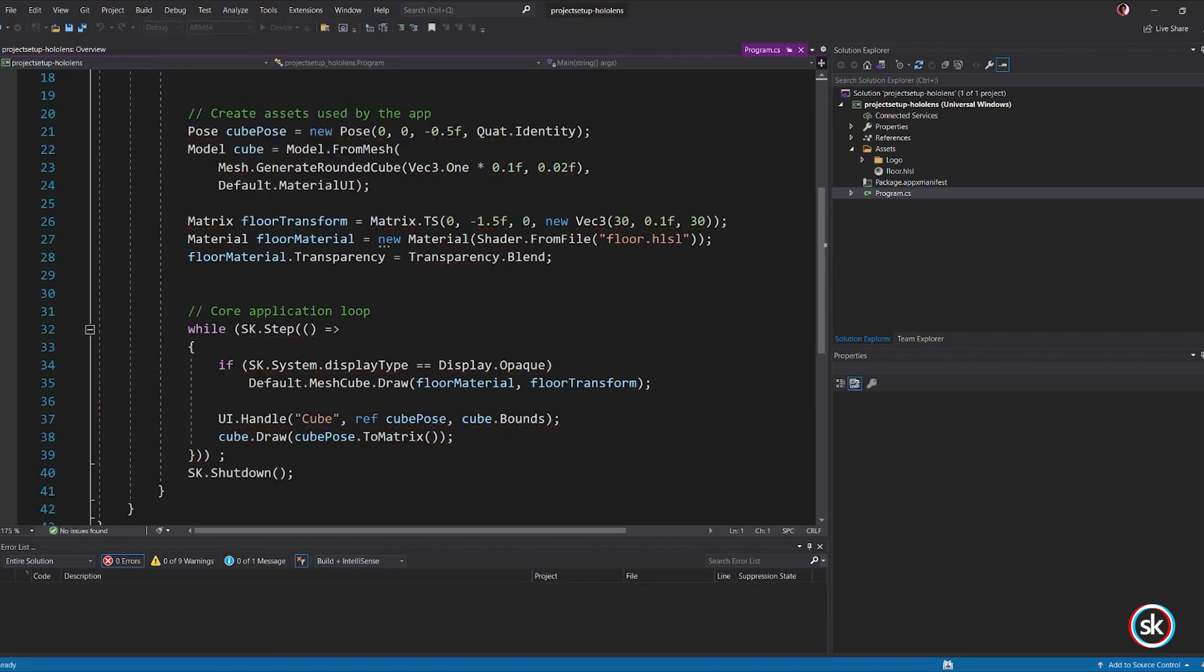StereoKit automatically provides you with hands and environment and lighting. To build and deploy the app to your HoloLens, first connect the HoloLens to your computer.